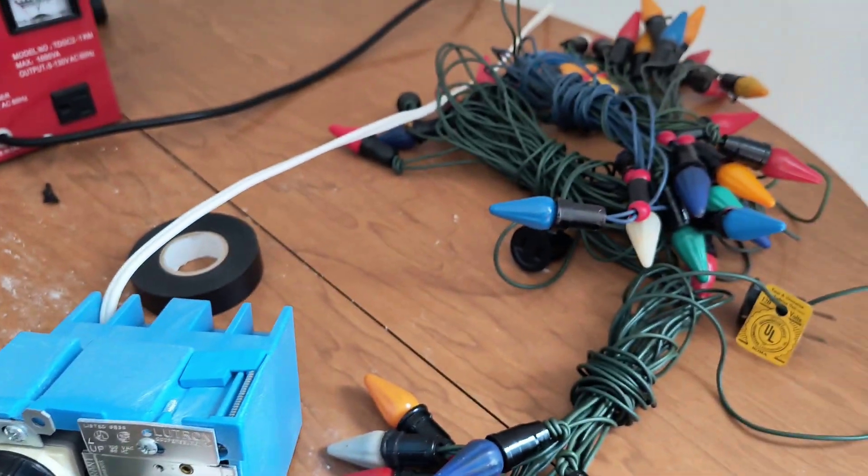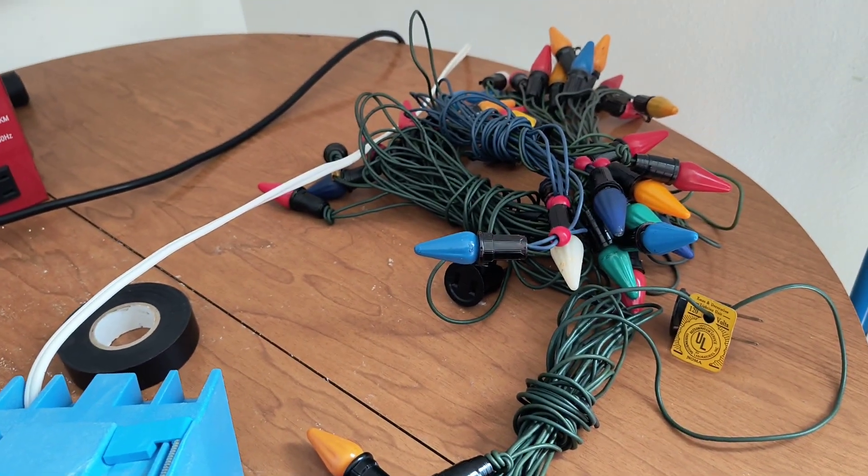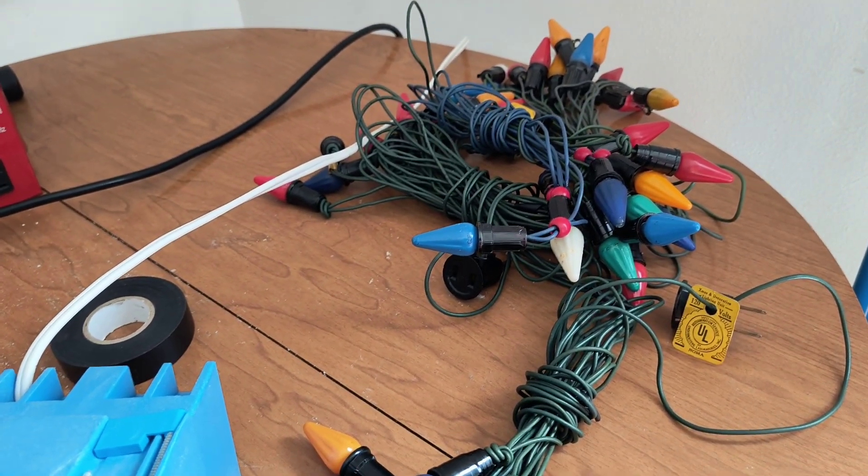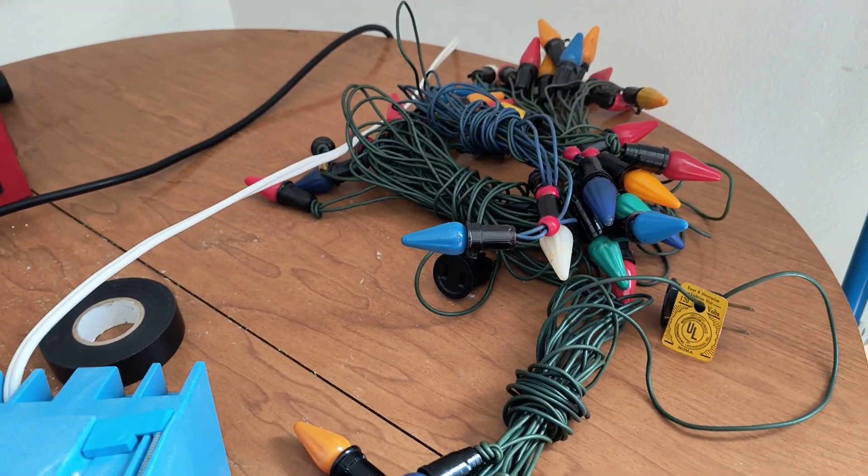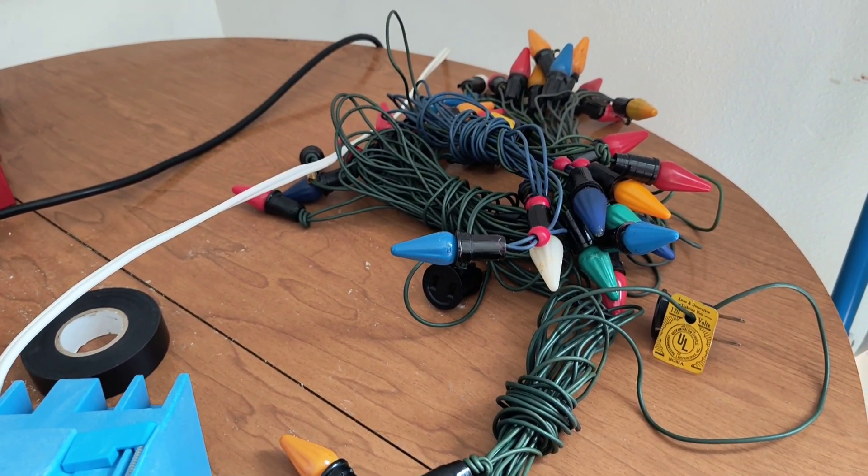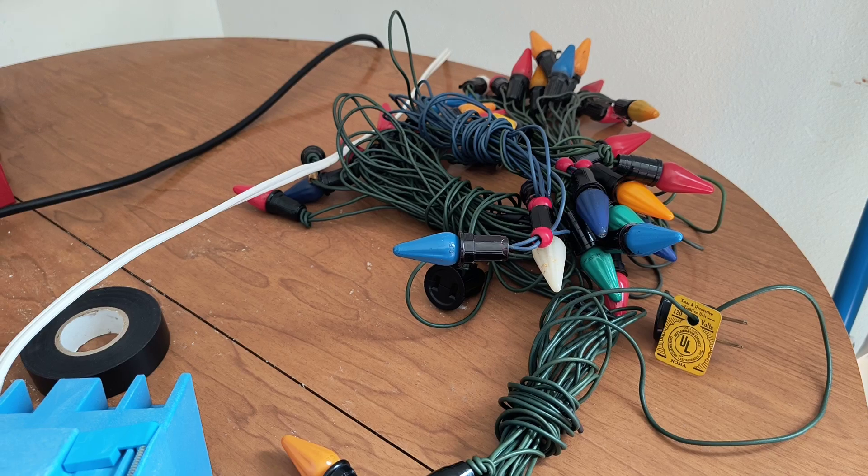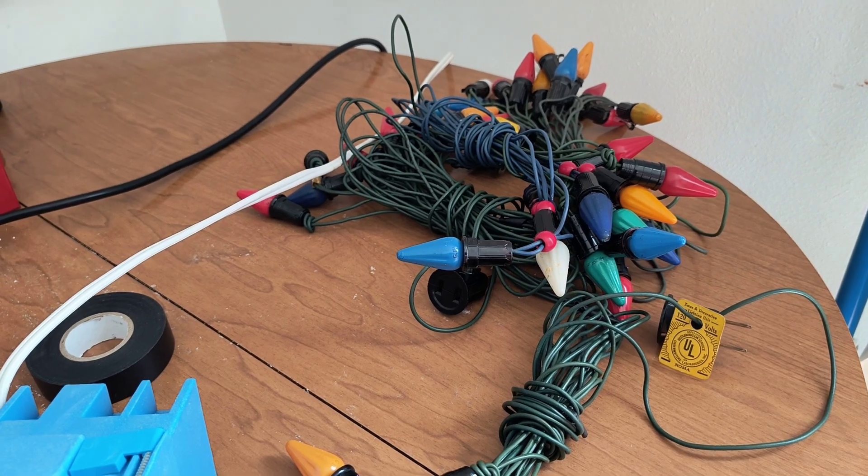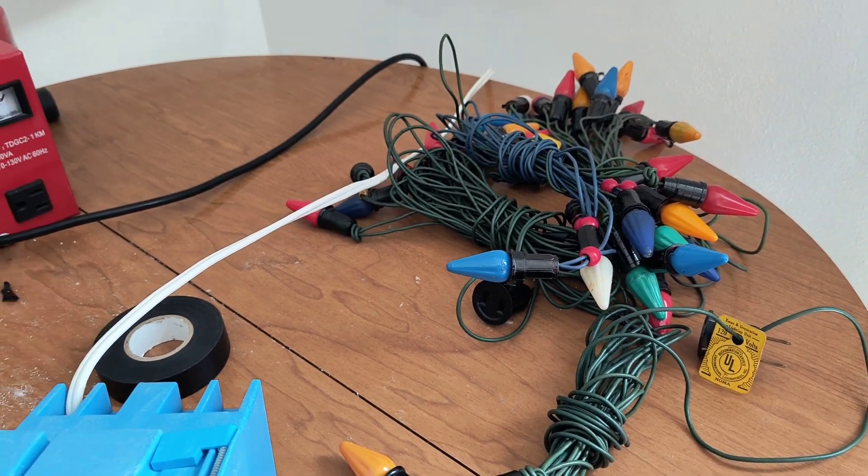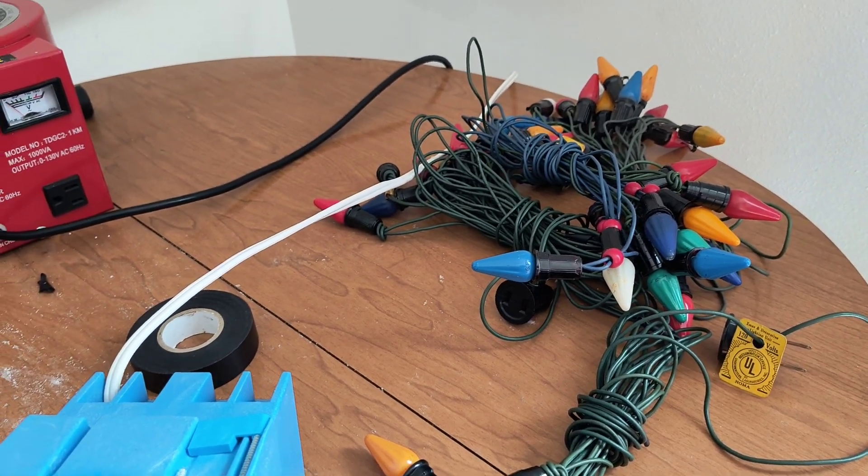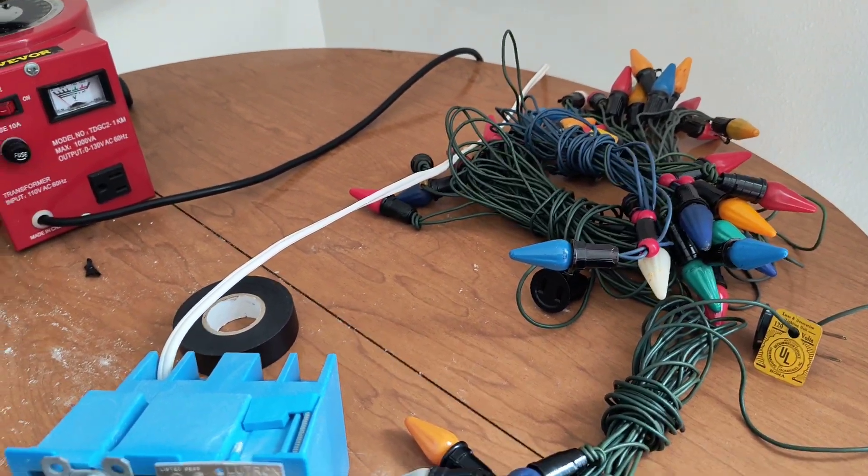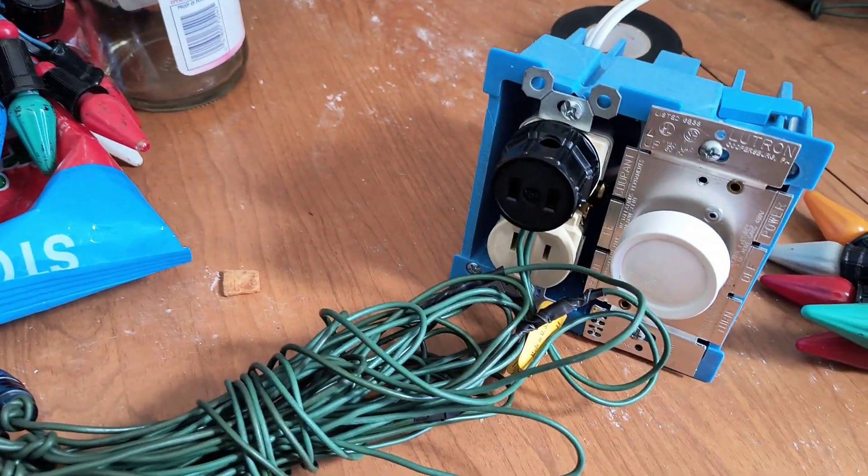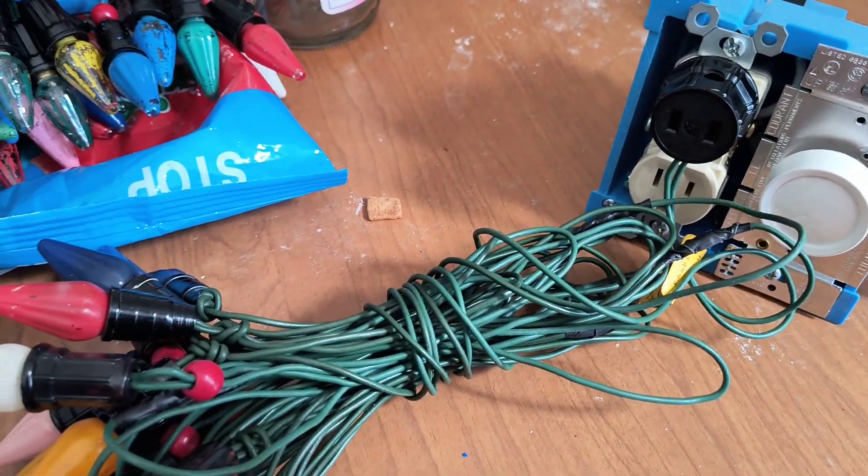These guys may look sketchy, they're really not. I tested, I looked at all the splices, they're all soldered, and yeah, they all work.